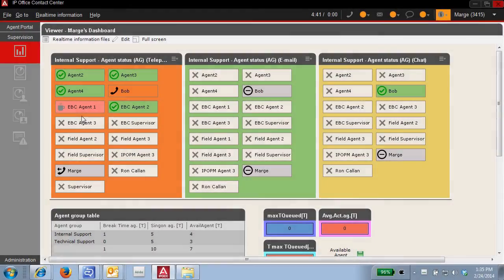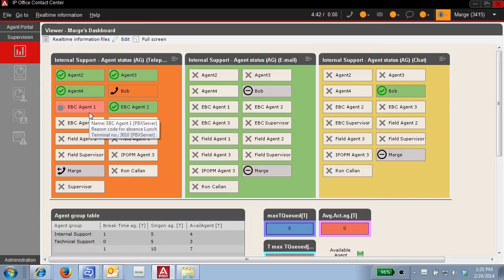Per agent status, like seeing that EBC agent 1 is on coffee break, is augmented with per agent control.